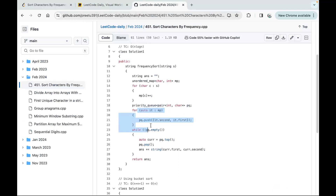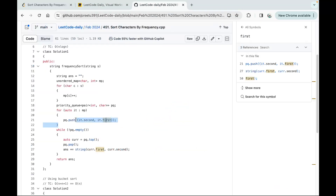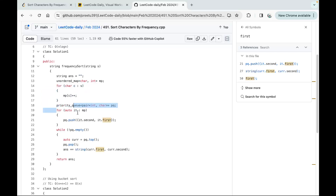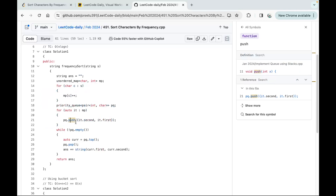So we insert values as int comma char into the priority queue, then iterate and put all characters into our answer string and return it. For time complexity: creating the map is O(n), creating the priority queue is O(n log n) because the push function takes O(log n) time since we're inserting in sorted order, and with up to n elements that becomes O(n log n) total.